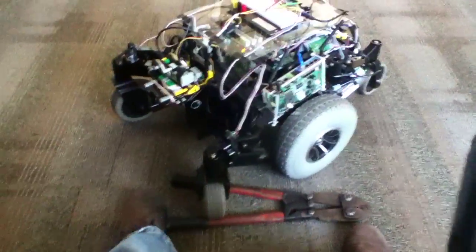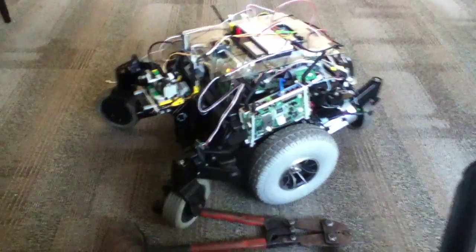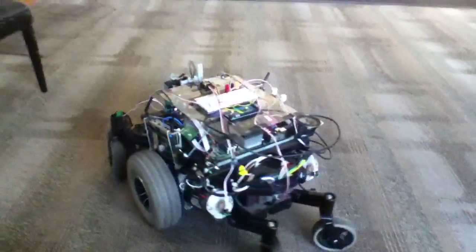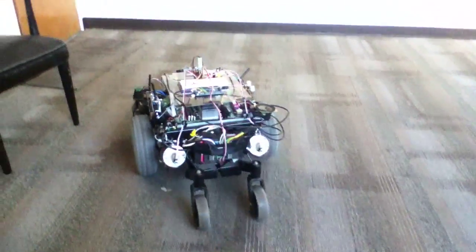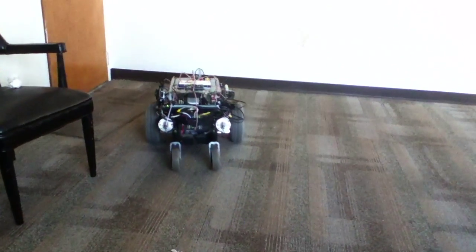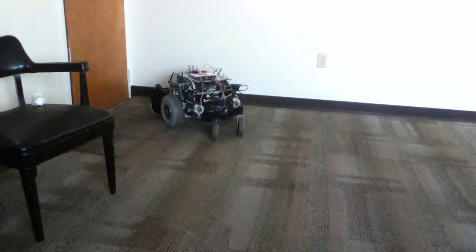And it doesn't see that, obviously. Let's get out of there. I'm just holding forward. It is seeing things.